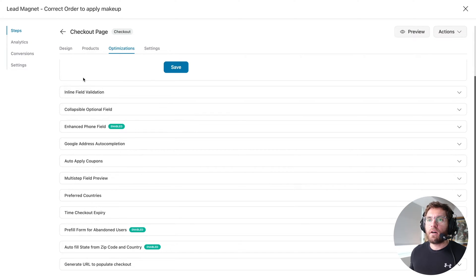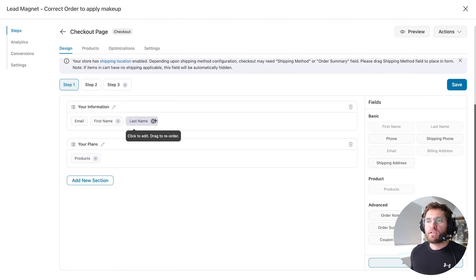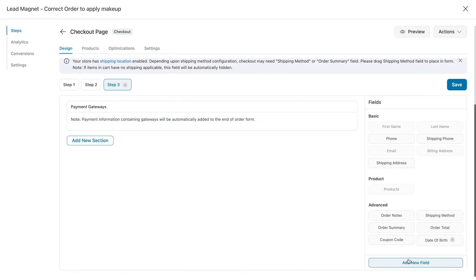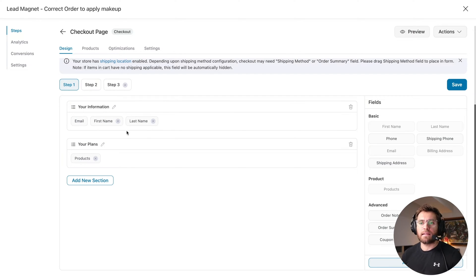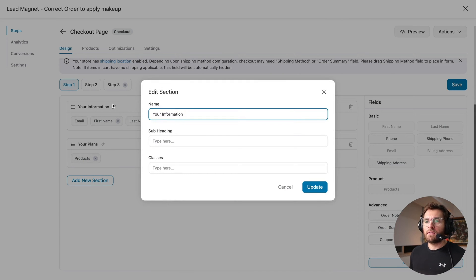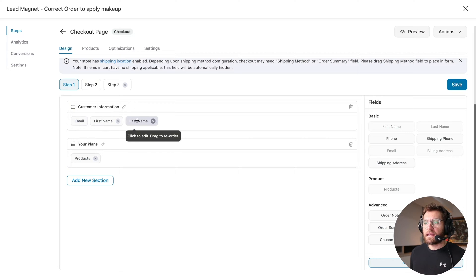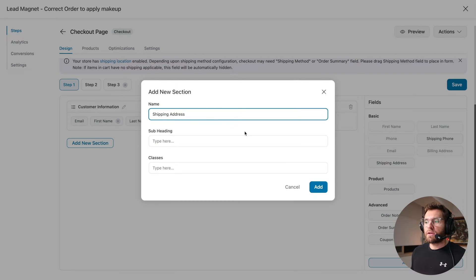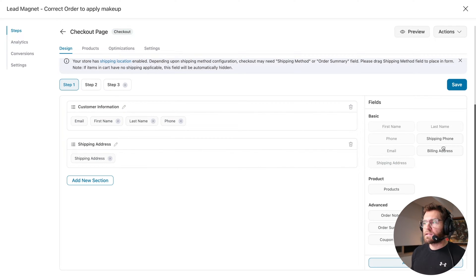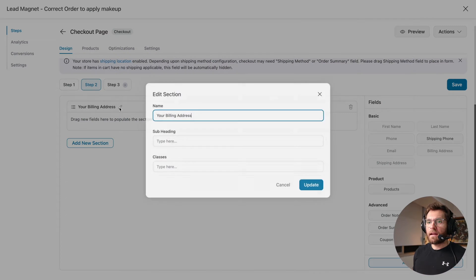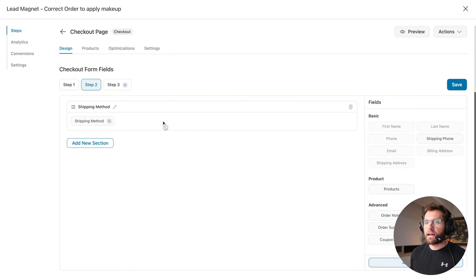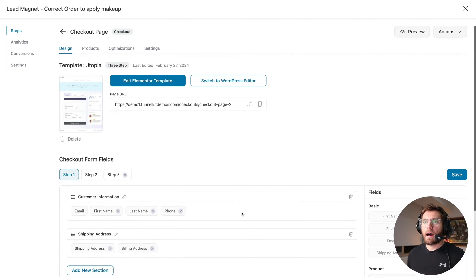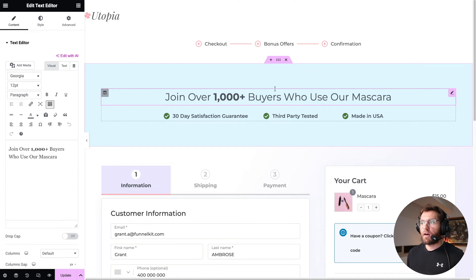Under the Design tab we can customize the checkout form. You have form fields inside sections inside the different steps of your multi-step checkout, and you can create custom form fields without an additional plugin. For step one, I'll rename the first section to 'Customer Information,' add the phone field, remove the plans section, and add a new 'Shipping Address' section with shipping and billing address fields. For step two I'll edit the section to say 'Shipping Method' and drag that field in. The third step takes payment information. I'll save, then edit the checkout page to customize the content to match our offer and click Update.